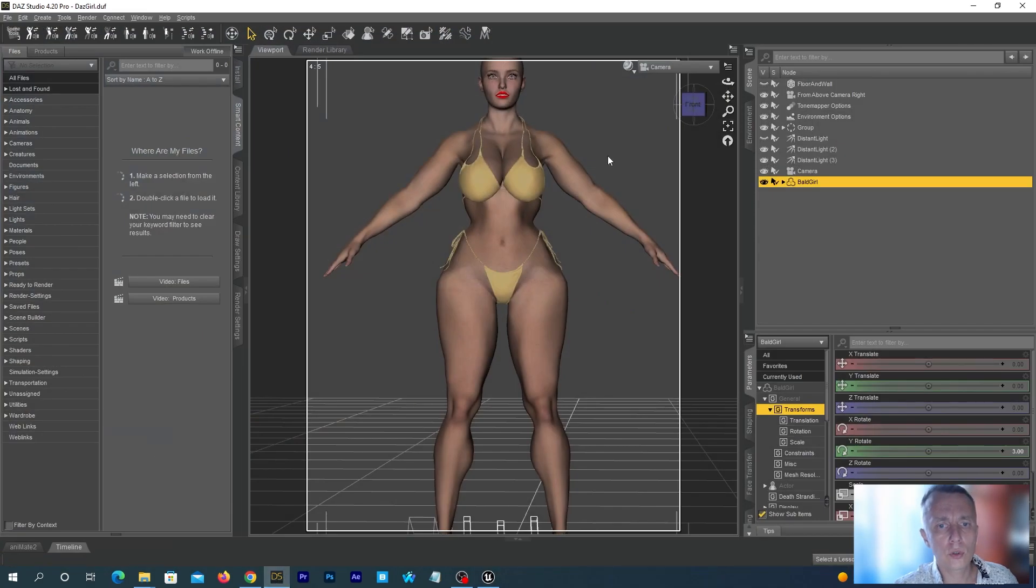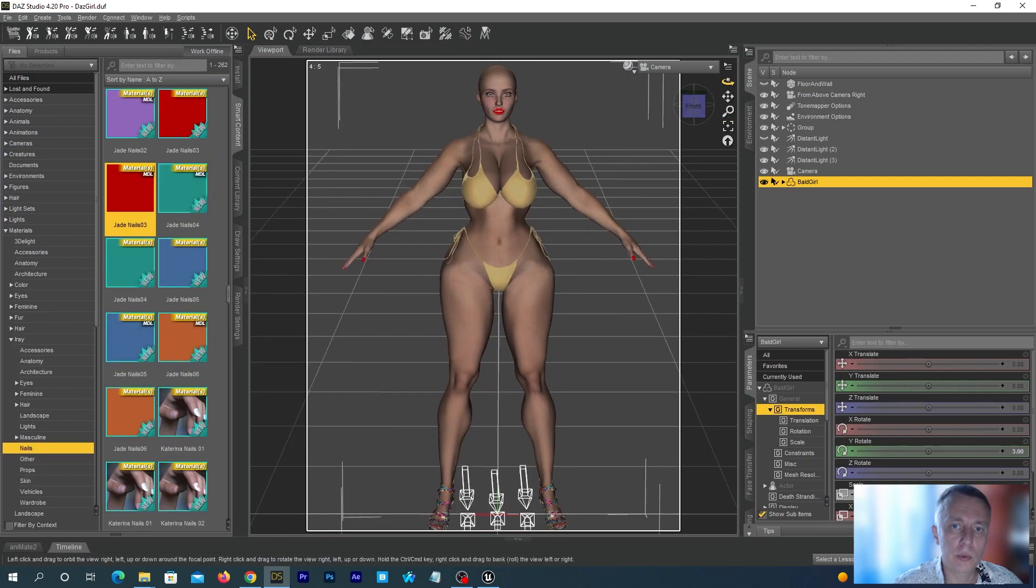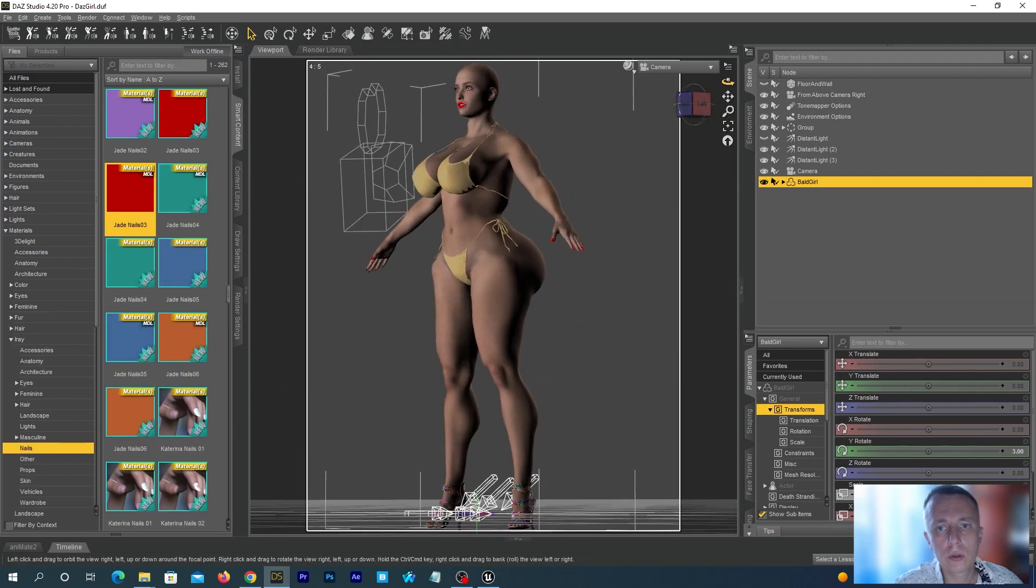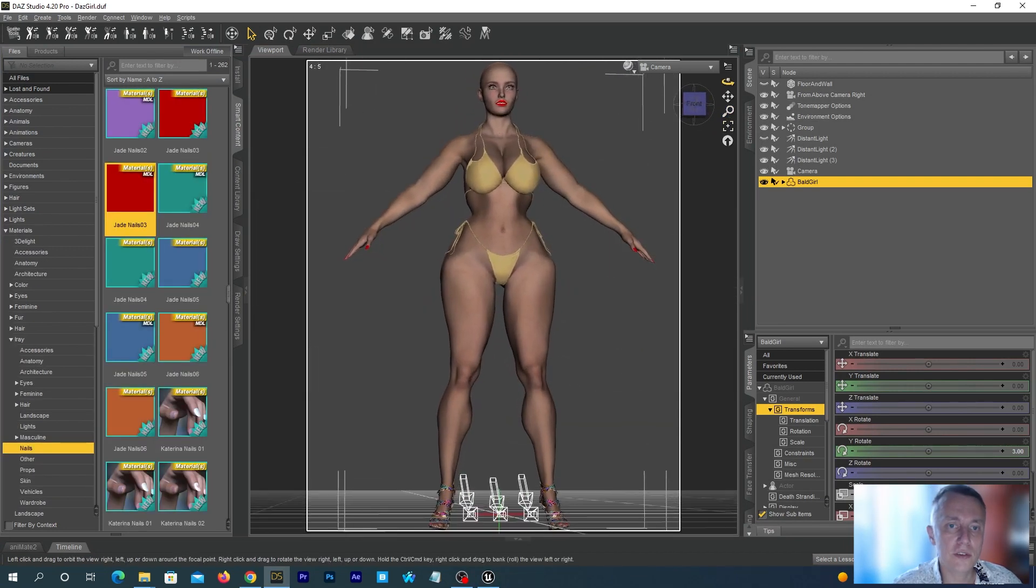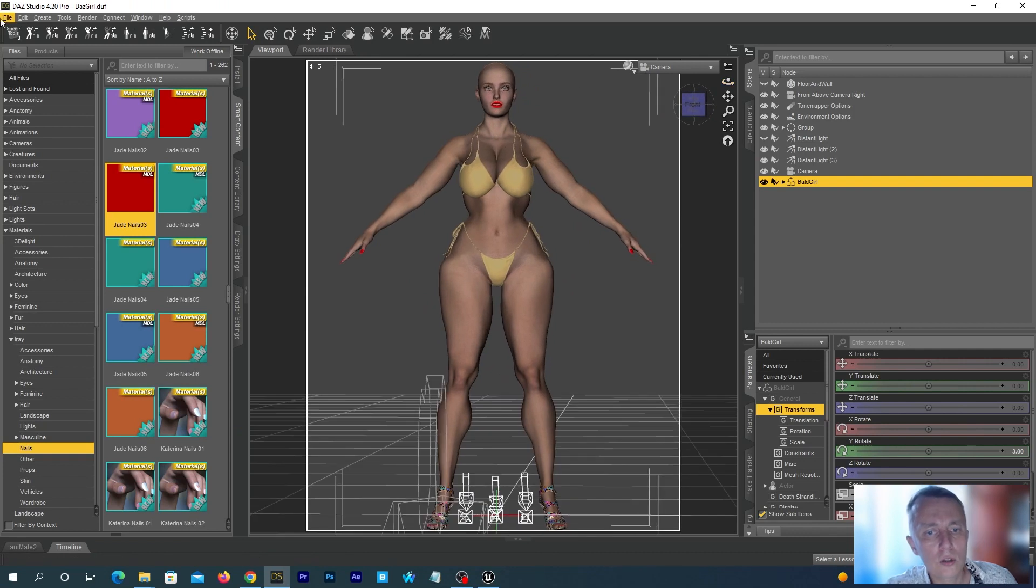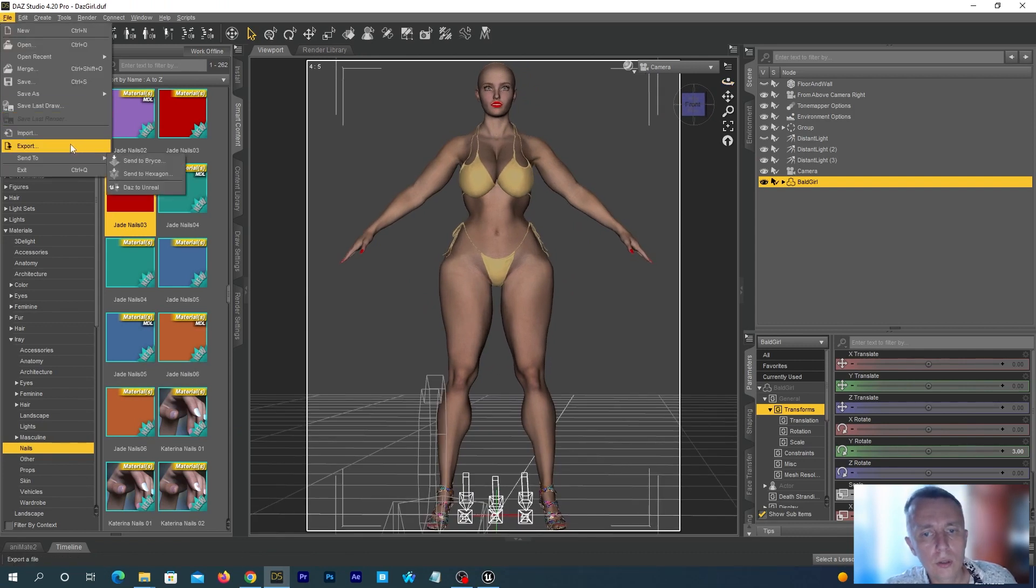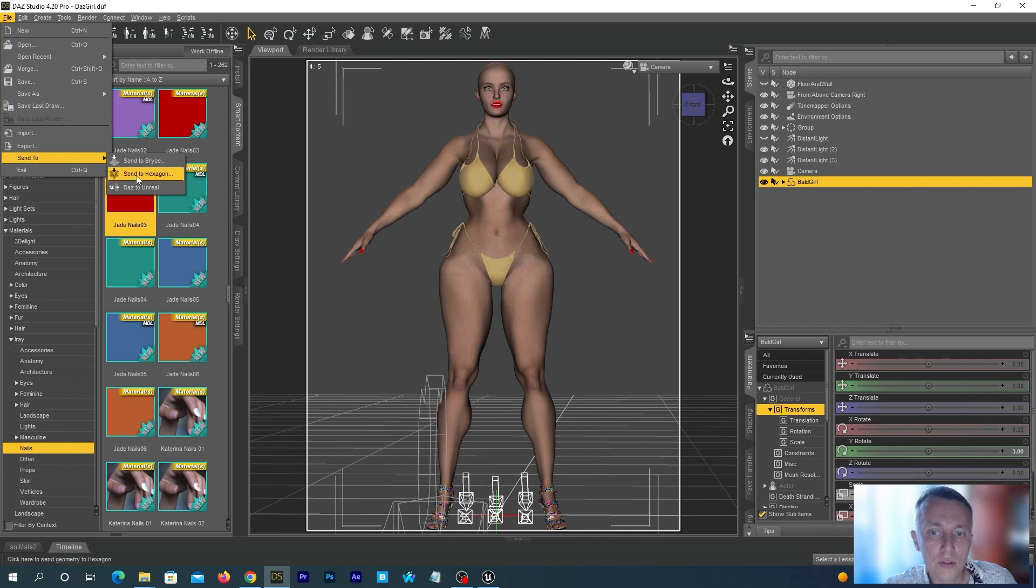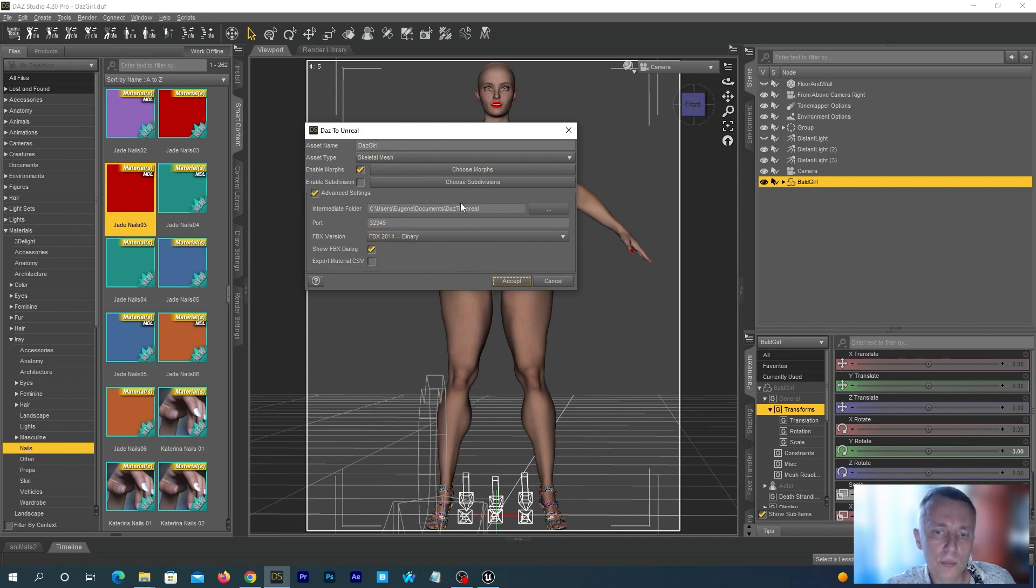Now, let's go to DAZ 3D. I have already prepared a model. Make sure the figure is selected in the Scene tab. Go to File, Send To, DAZ to Unreal. Tap the asset name in the tab. Let's name it DAZ girl. Check the Enable Morphs box and hit the Add Morphs button.